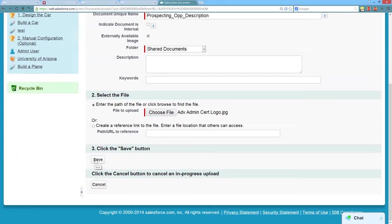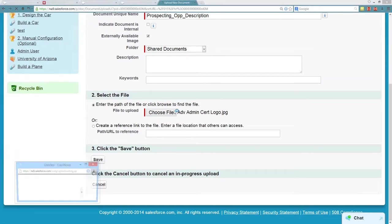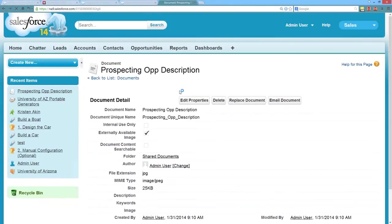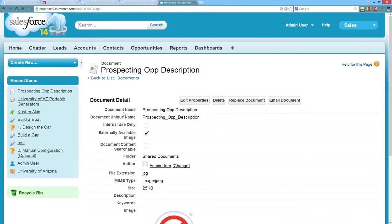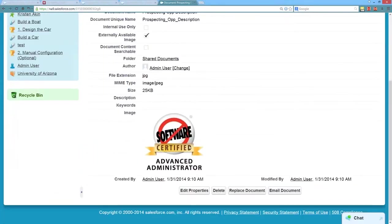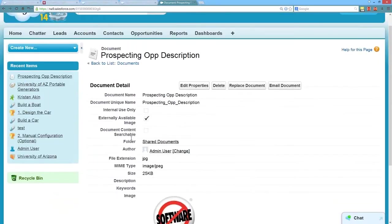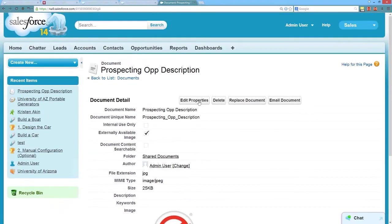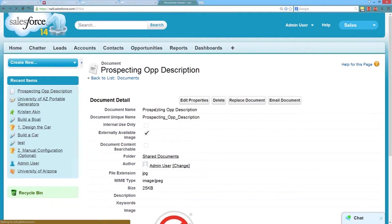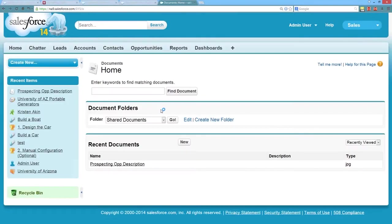I'm just going to use the Advanced Admin Certification logo here. We'll use another one for another dynamic image. We'll go ahead and save this, and I'm going to add one more just so that we can see the changes.